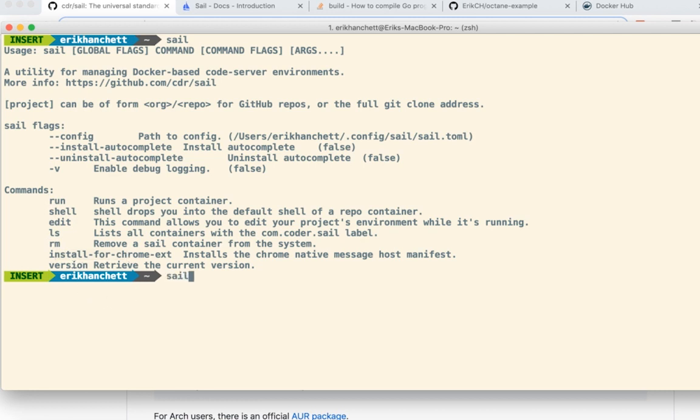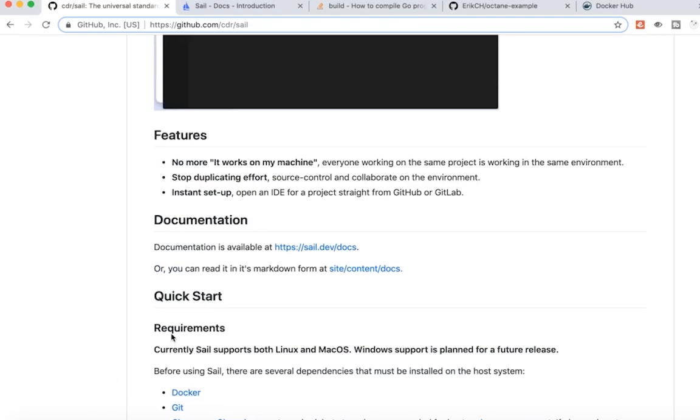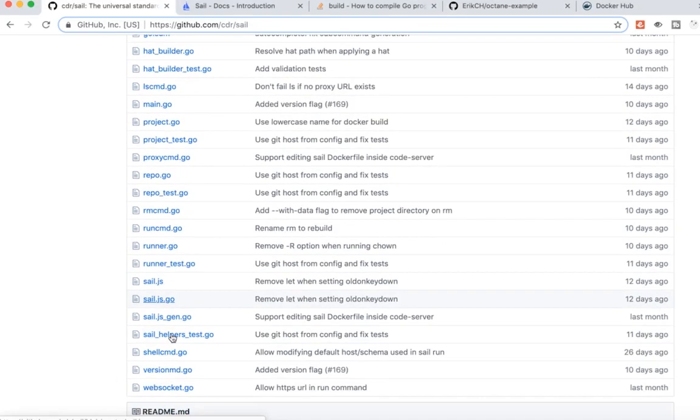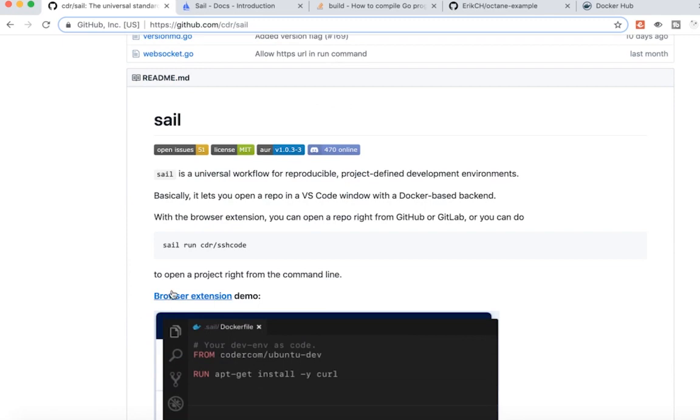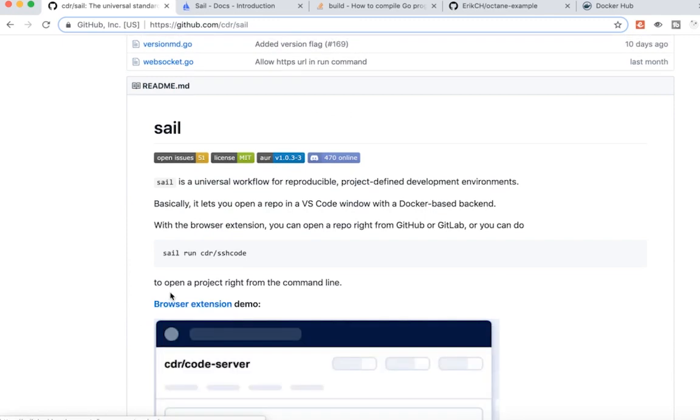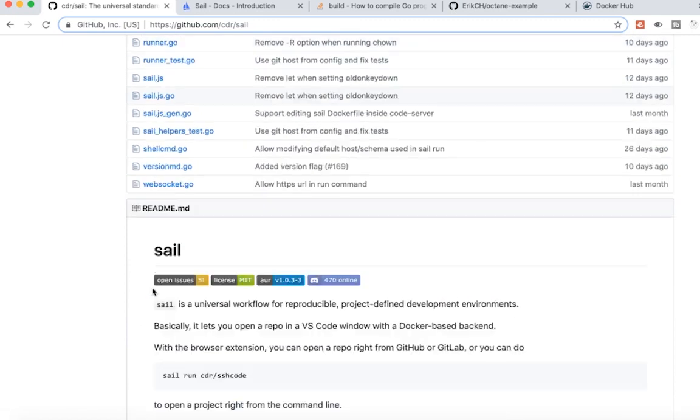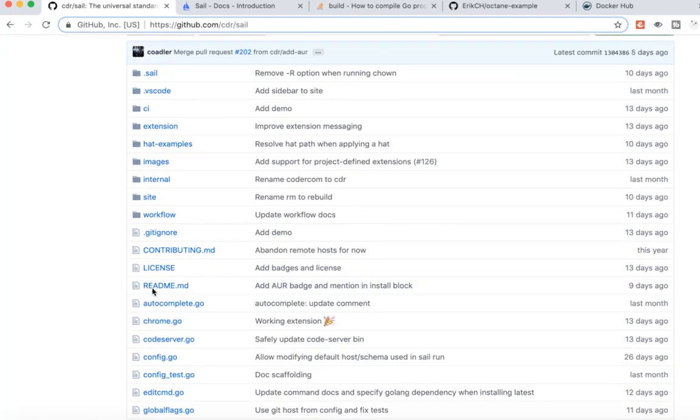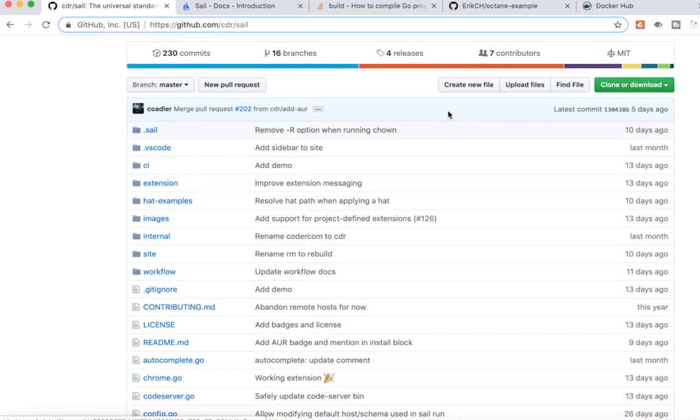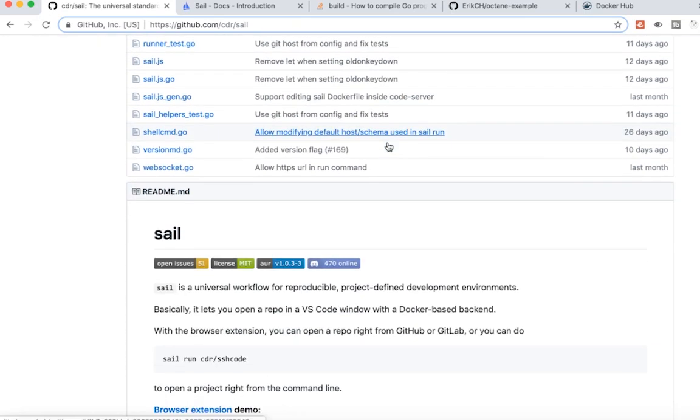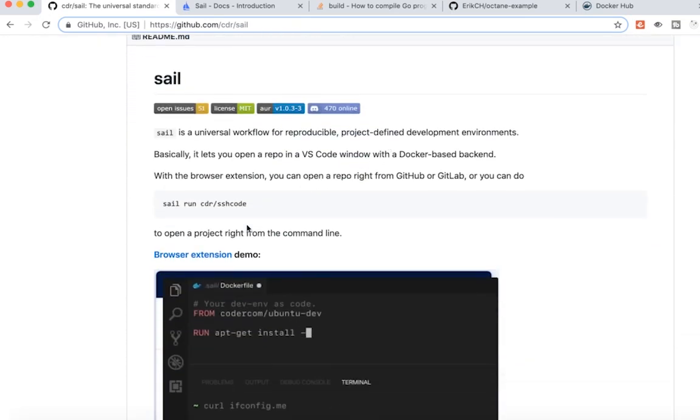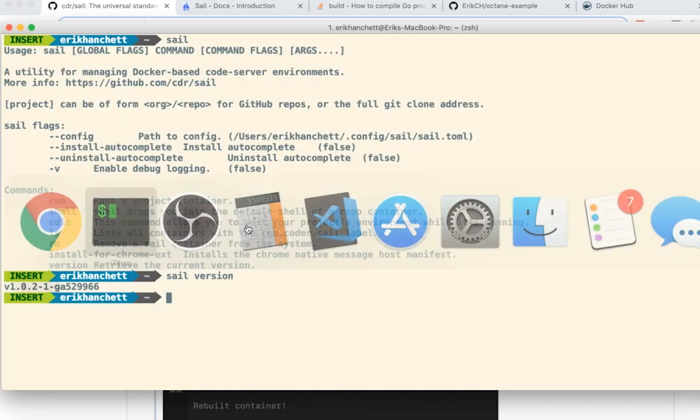If you look at sail version, you see I'm using 1.02. Now as of this recording, they actually do have a browser extension. I'm not going to be covering that today. I think it's still a work in progress, but it's a way you can also interact with any repo inside the browser itself. But the command line one works great as well.